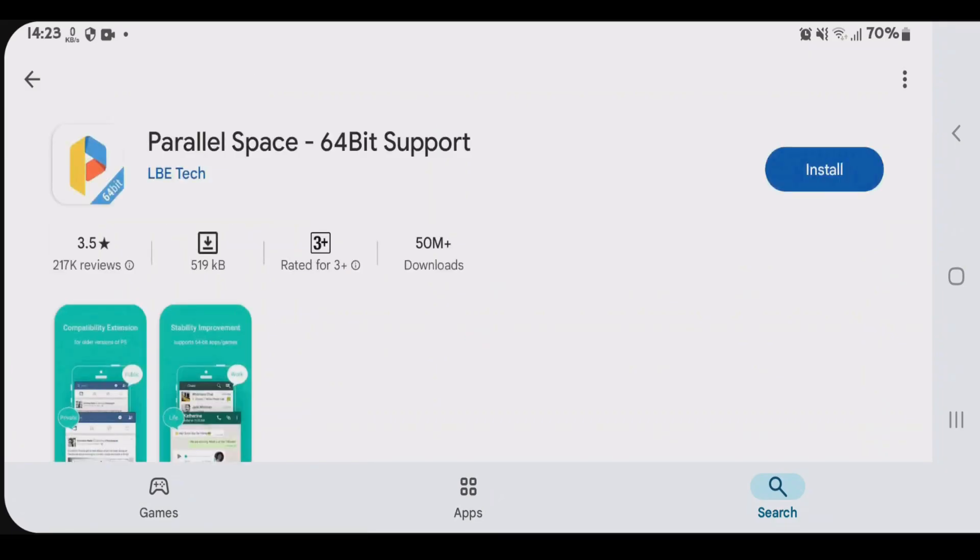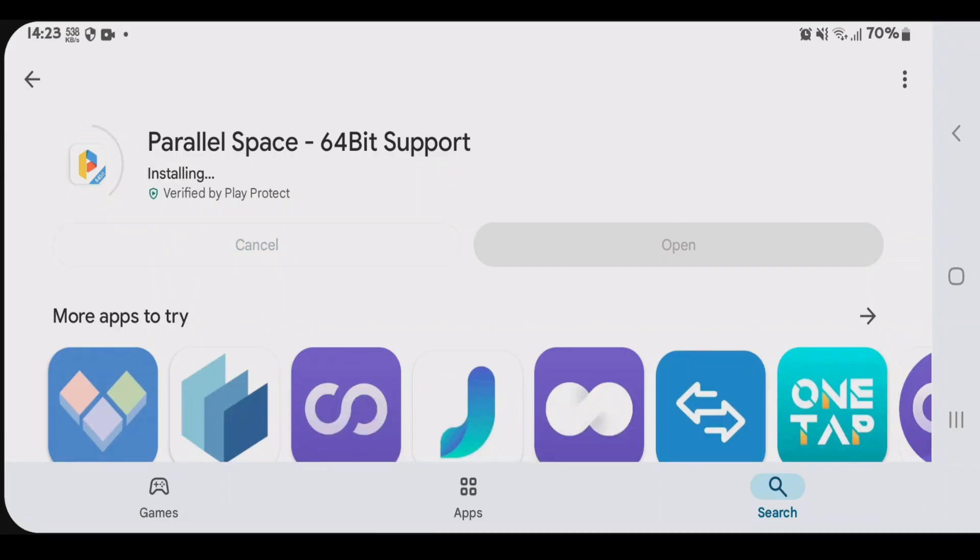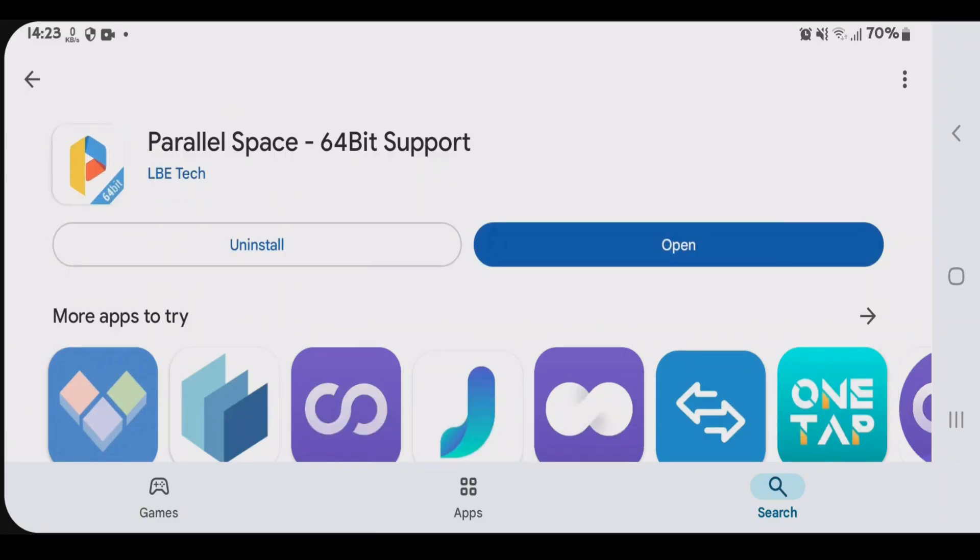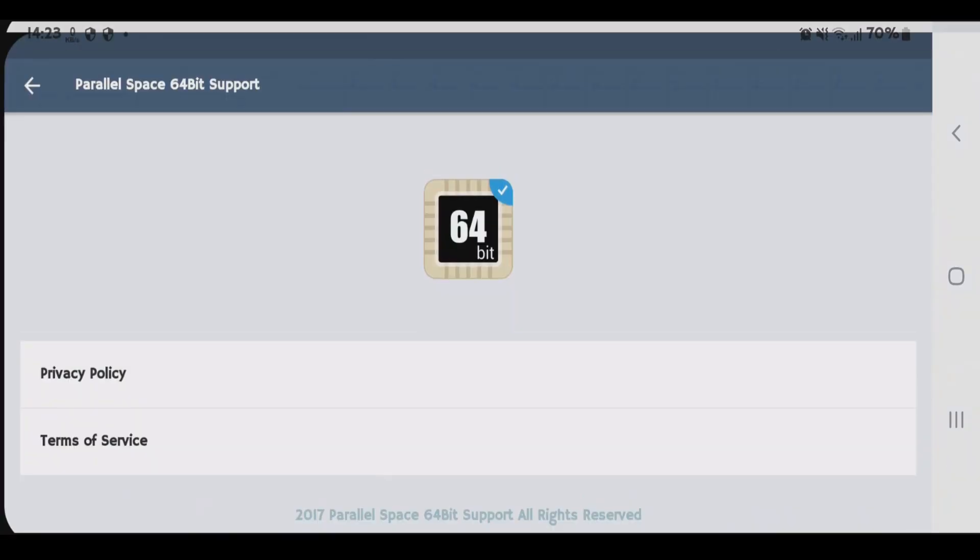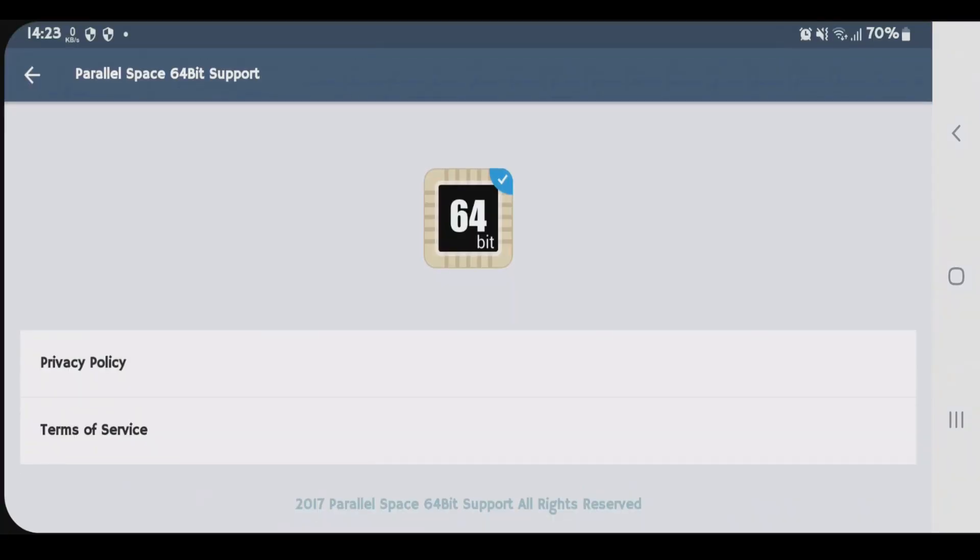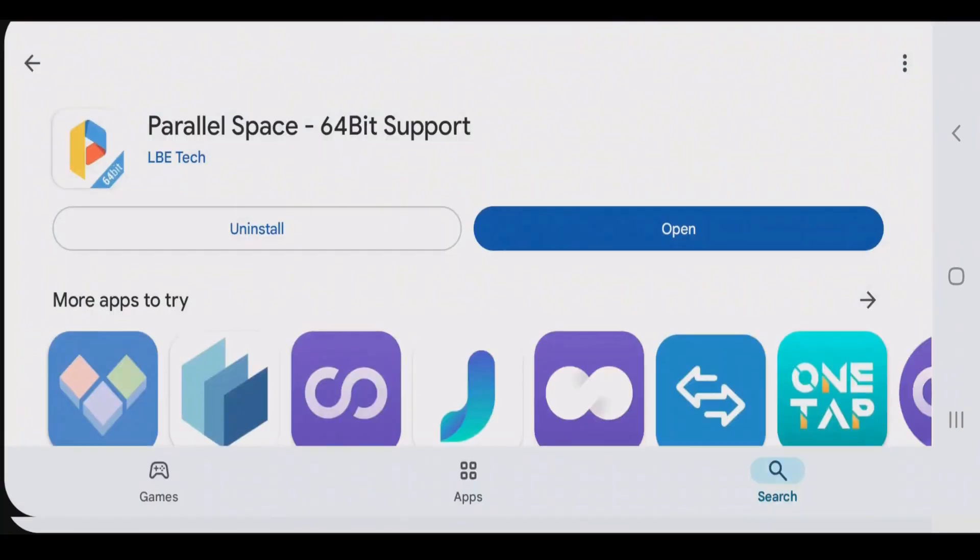So we're going to install this. Now, if you open this, nothing happens because it's just a supporting application.